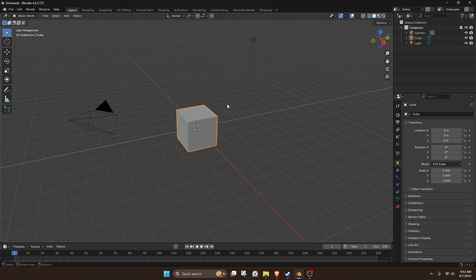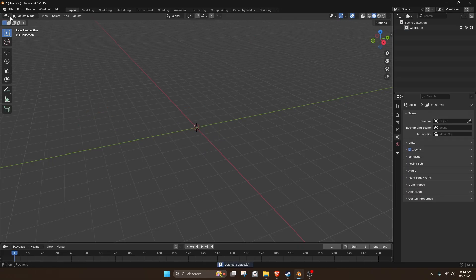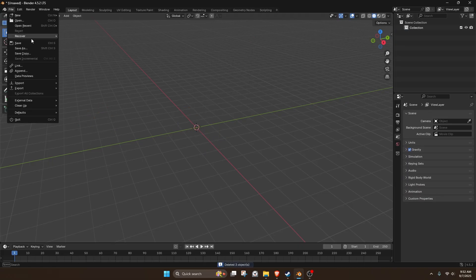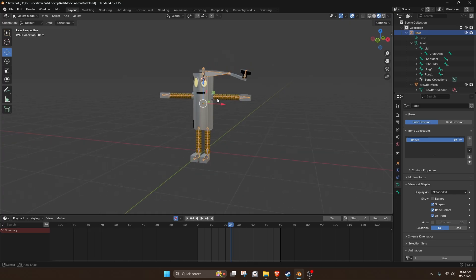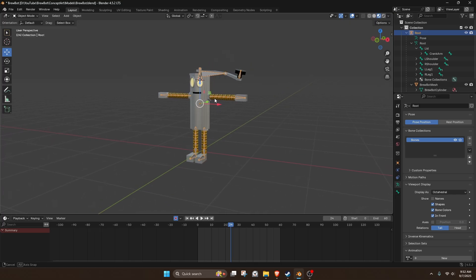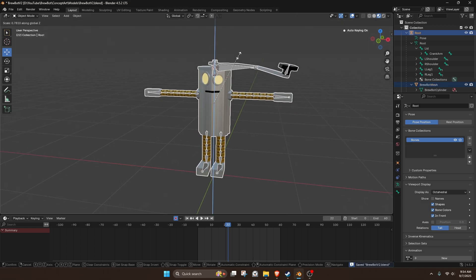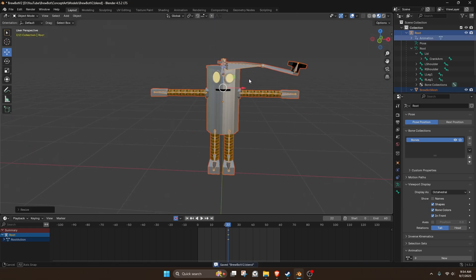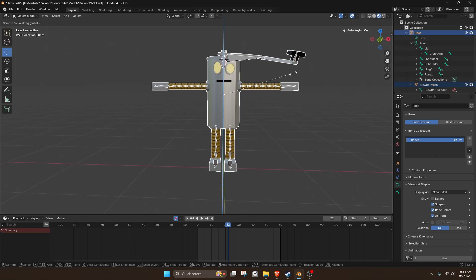This episode I want to start with making some animations and even making some changes to the BrewBot model. I think he needs to be more short and I think he needs to be a little bit lower quality. I want him to be generally shorter.